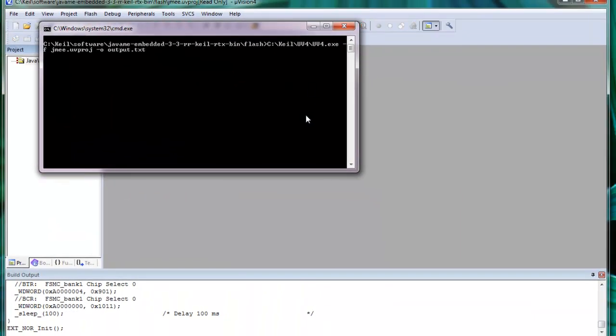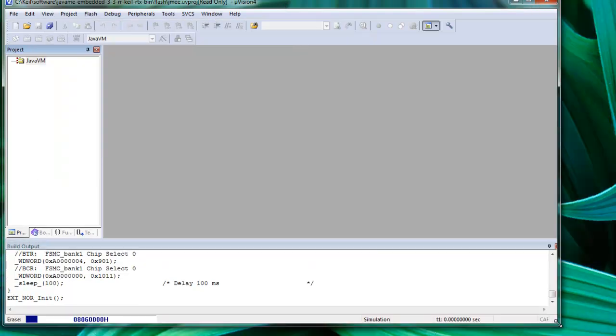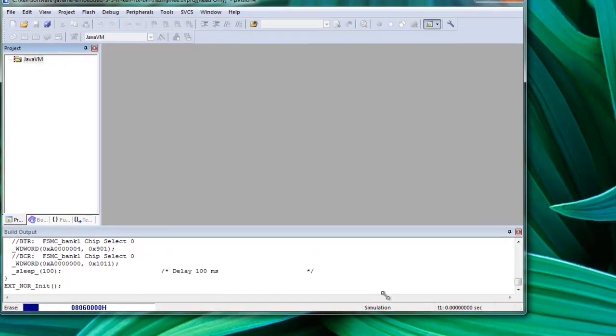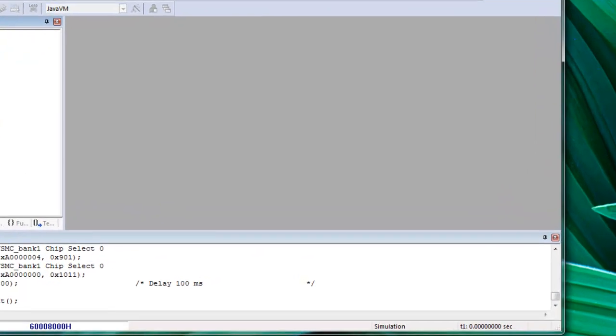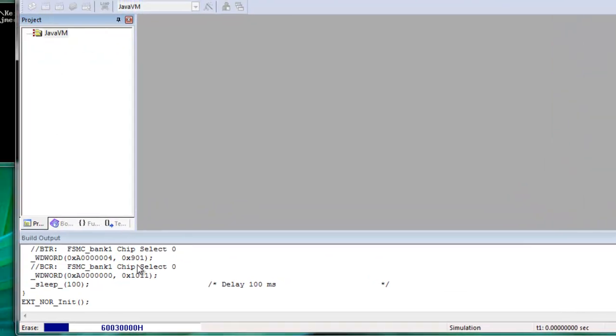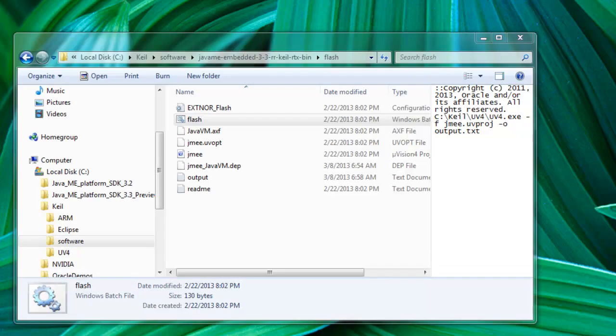Okay. Now what is going to happen is the UV4 is actually executed. And we're going to see here some information about the flashing process. Once the process finished, automatically everything is actually closed. So now let's go back to the board and see what happened.